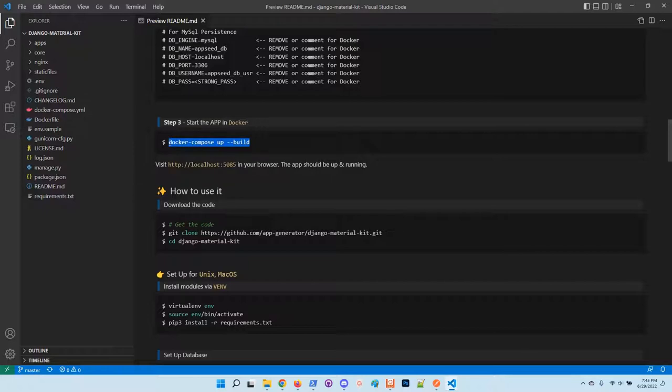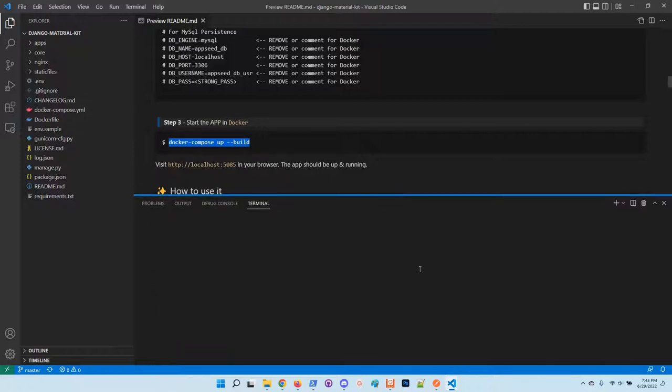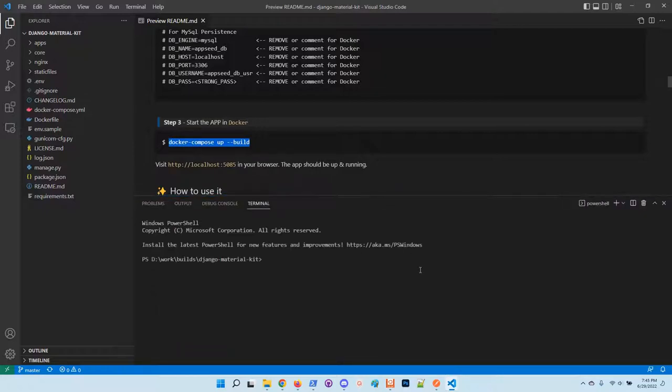This will execute all the necessary steps required to build the application, install the modules, migrate the database and start the application.